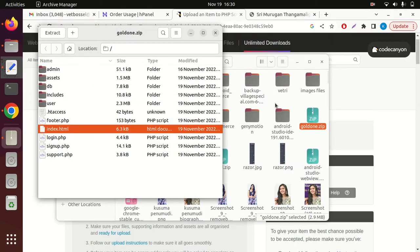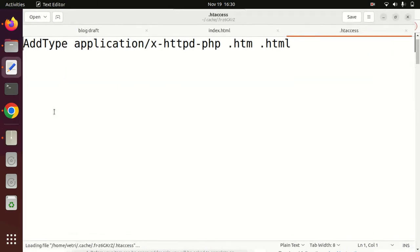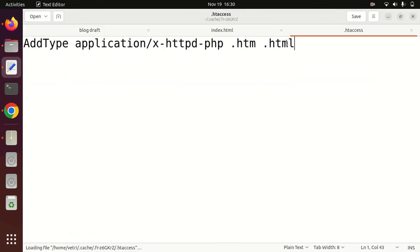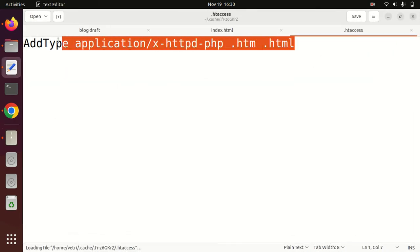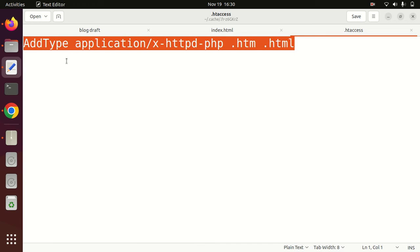Just create one .htaccess file and add the following code. This is the code to help convert your PHP file to HTML. After that, you can easily run the PHP file with .html extension.